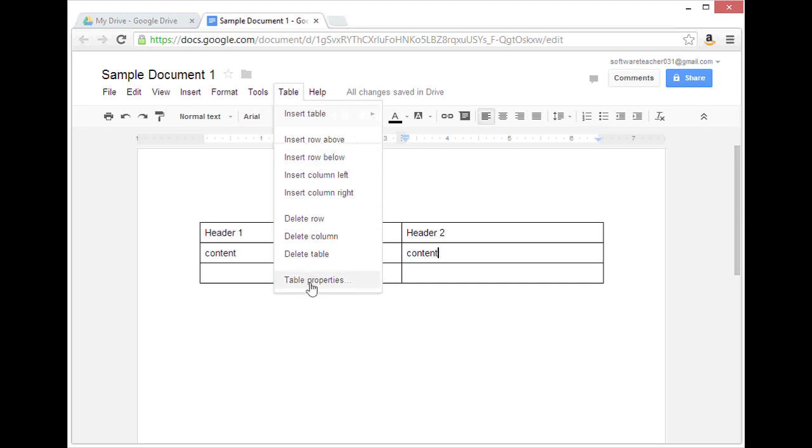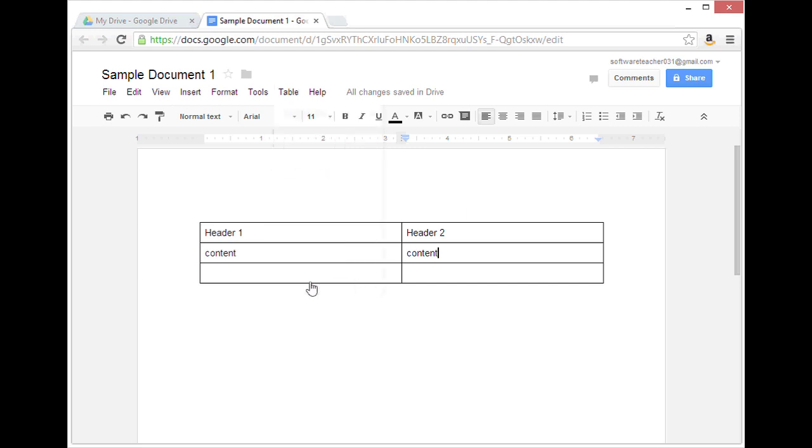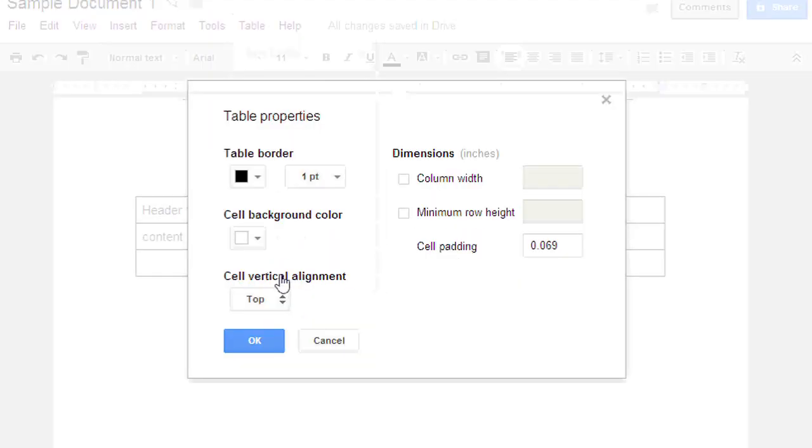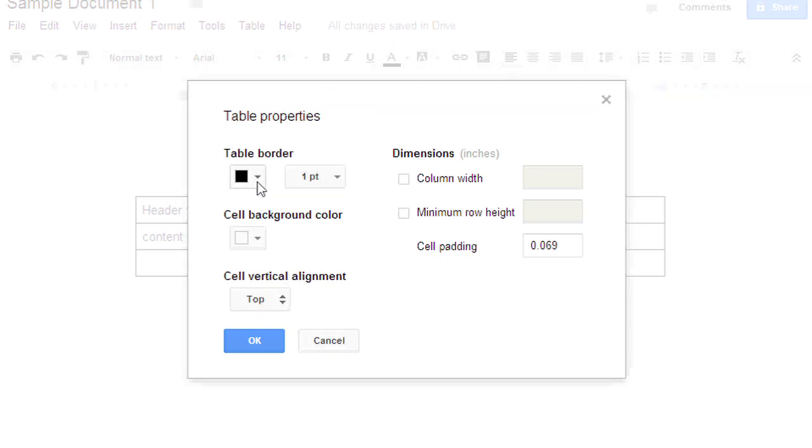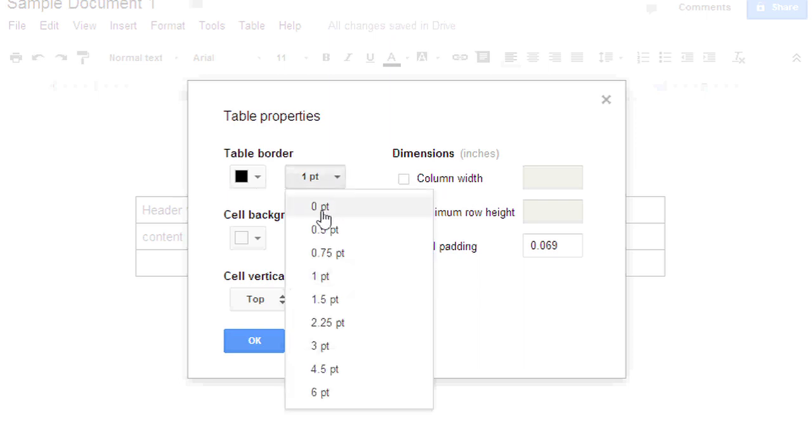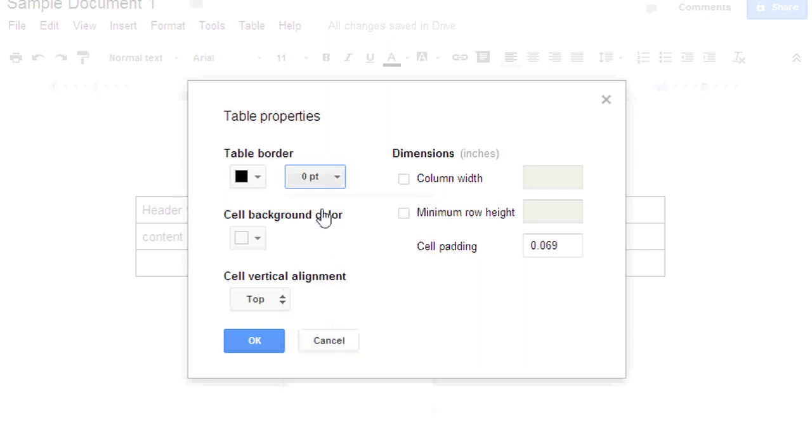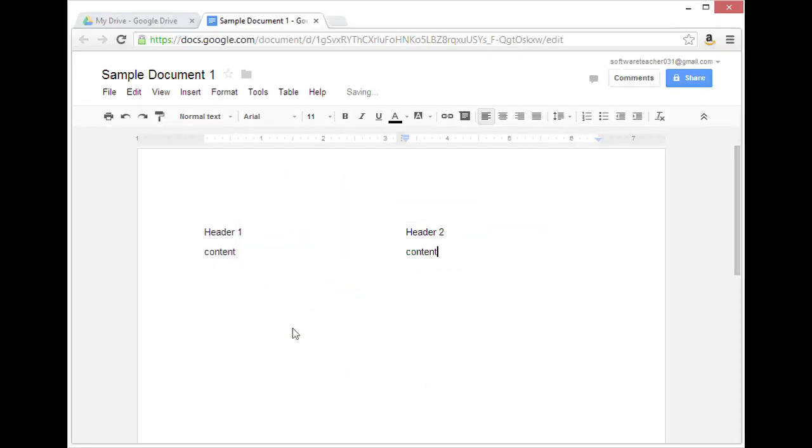Here I can modify my table border. The easiest way to make it invisible is to switch the border size from one point to zero point. So I'll do that and then click OK.